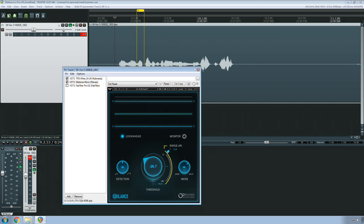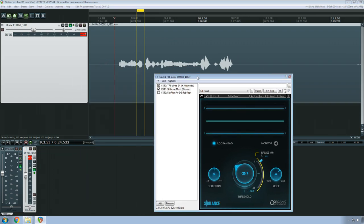Now for range, I'll usually set it between 10 decibels, maybe all the way up to 20, but the way that I actually typically will find sibilance is...